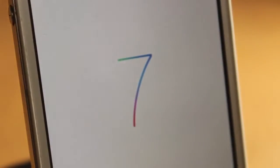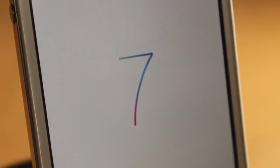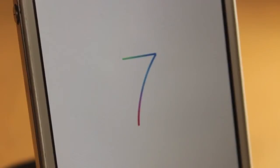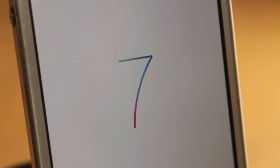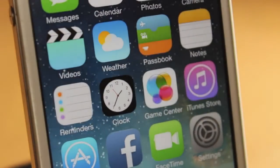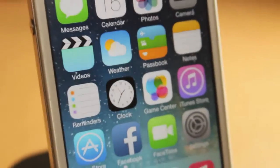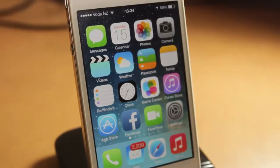Hey guys, what is up? Today we're going to be doing a video on some tips and tricks of the iOS 7 beta. I'll be going through a few tips and tricks I've learned from using this beta version, so let's get into this.